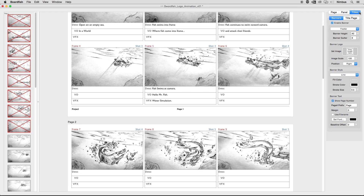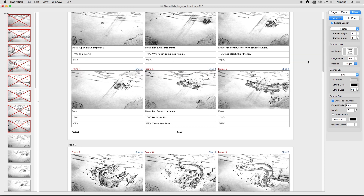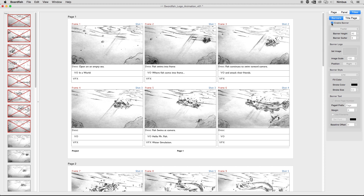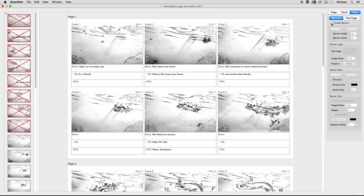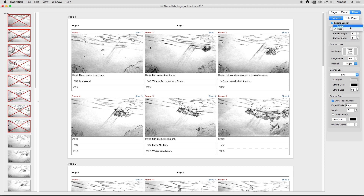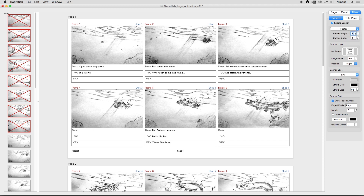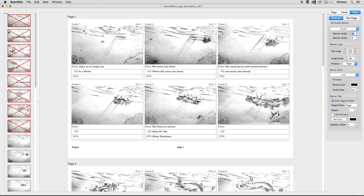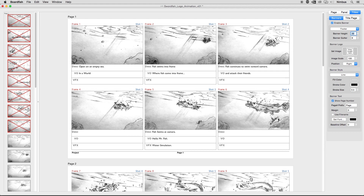The titles tab allows you to add titles and branding such as headers, footers, and title pages. The banner sub tab allows you to enable and control the information found at the top or bottom of every page. The first pop-up gives you the option of placing the information on the bottom of the page, known as the footer, or at the top of the page, known as the header. The banner height value controls the vertical size of the area used for the header or footer.